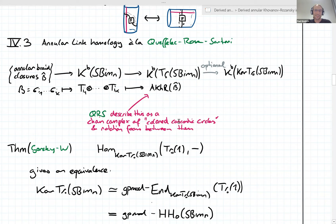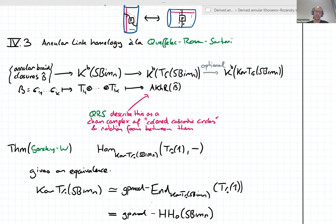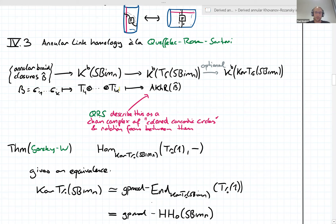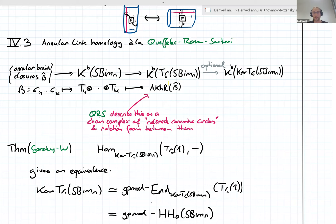We're getting towards annular link homology. So now we don't care about arbitrary links — we only care about annular braid closures, given as some conjugacy class of braids. Just pick a representative braid, evaluate the Rouquier complex, which now lives in the bounded homotopy category of circle bimodules, and then apply the trace functor termwise. So we have a chain complex of circle bimodules and get a chain complex of things living in the trace of circle bimodules. Whatever that does to our Rouquier complex, we can call the annular Khovanov-Rozansky invariant of the braid closure.